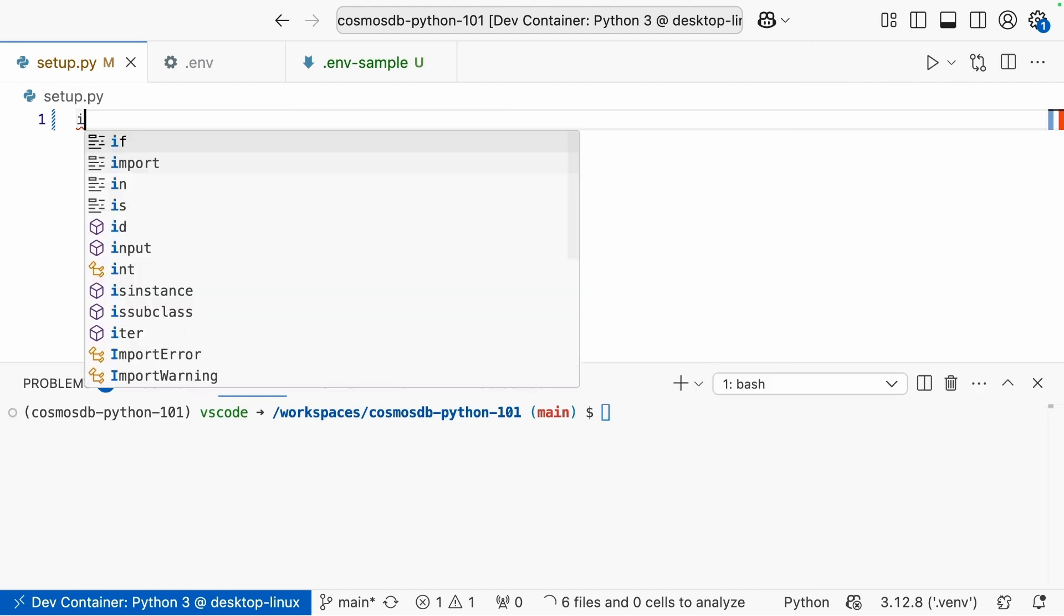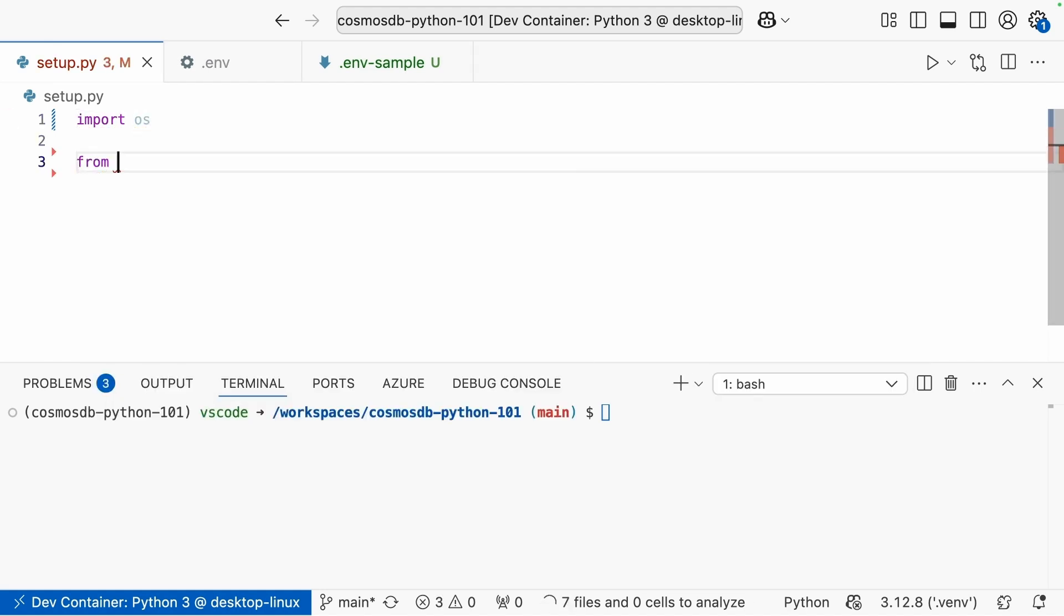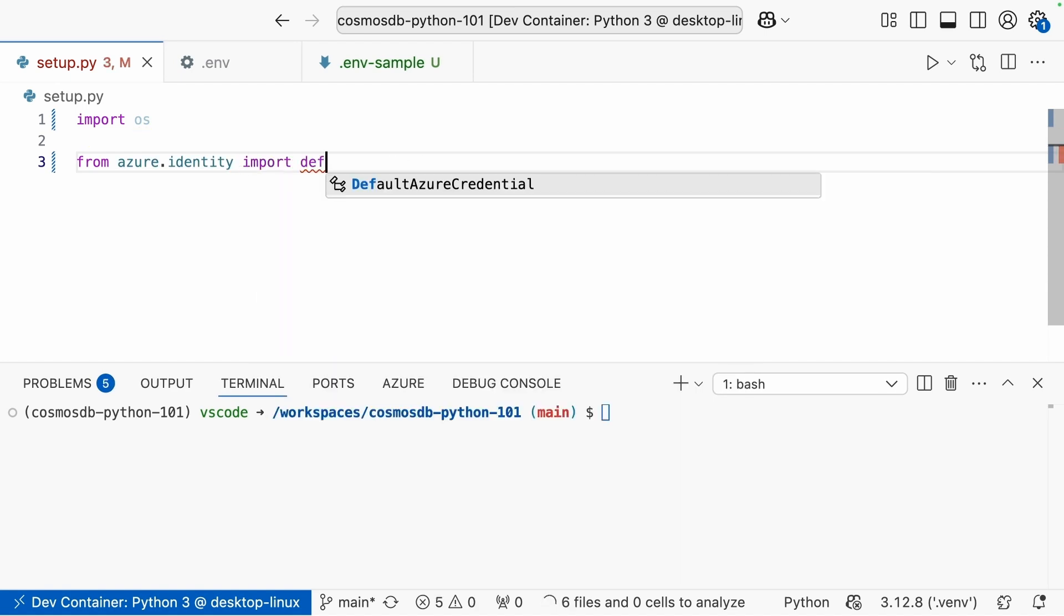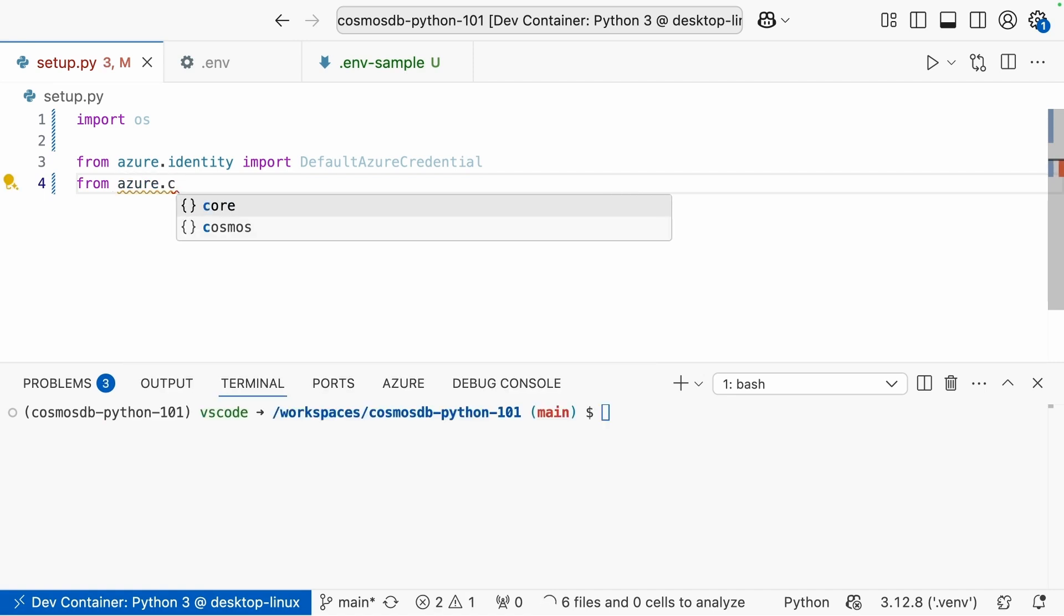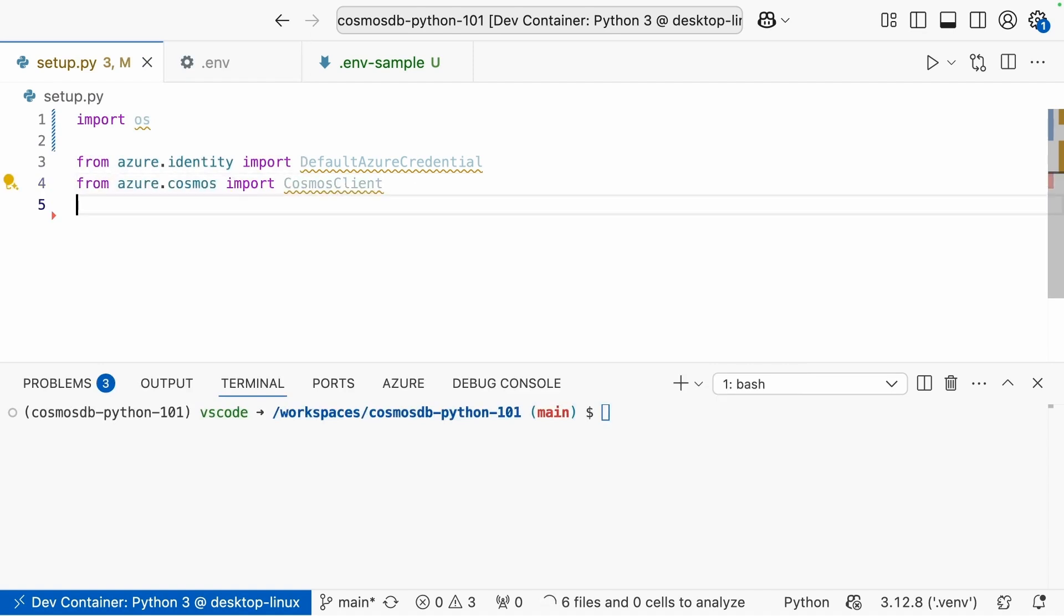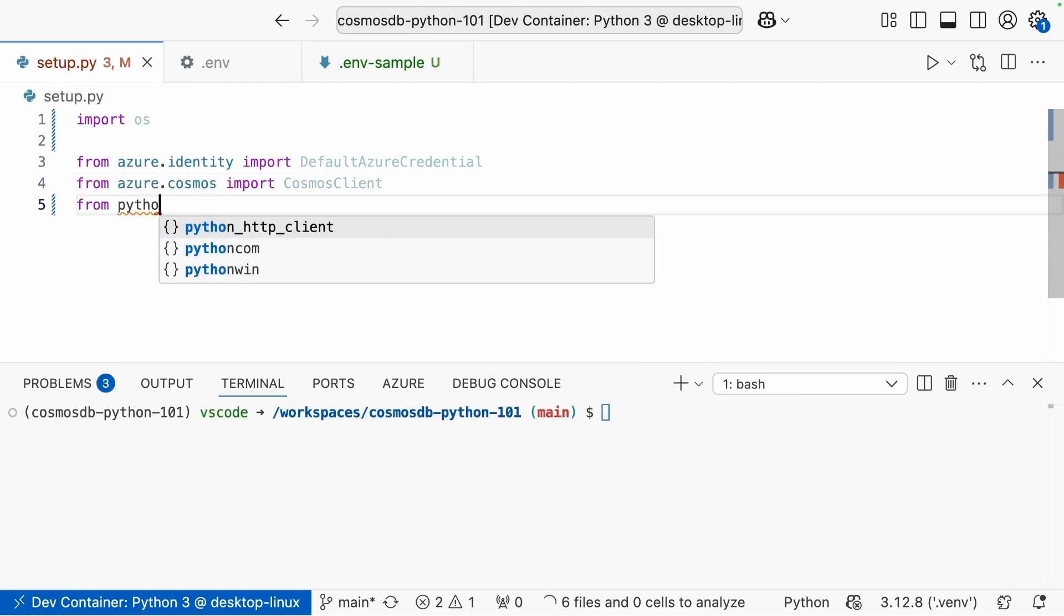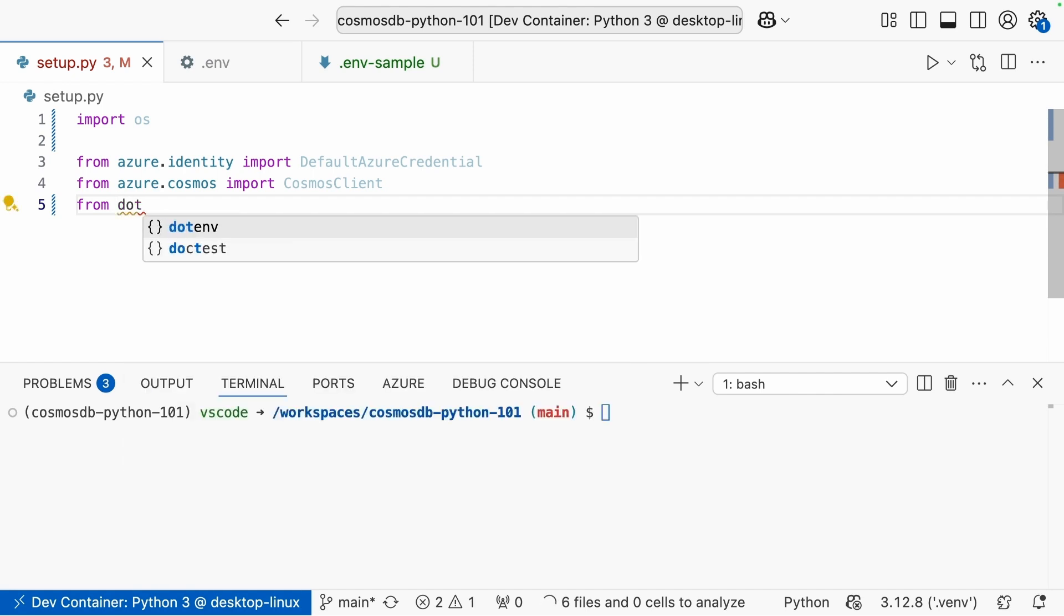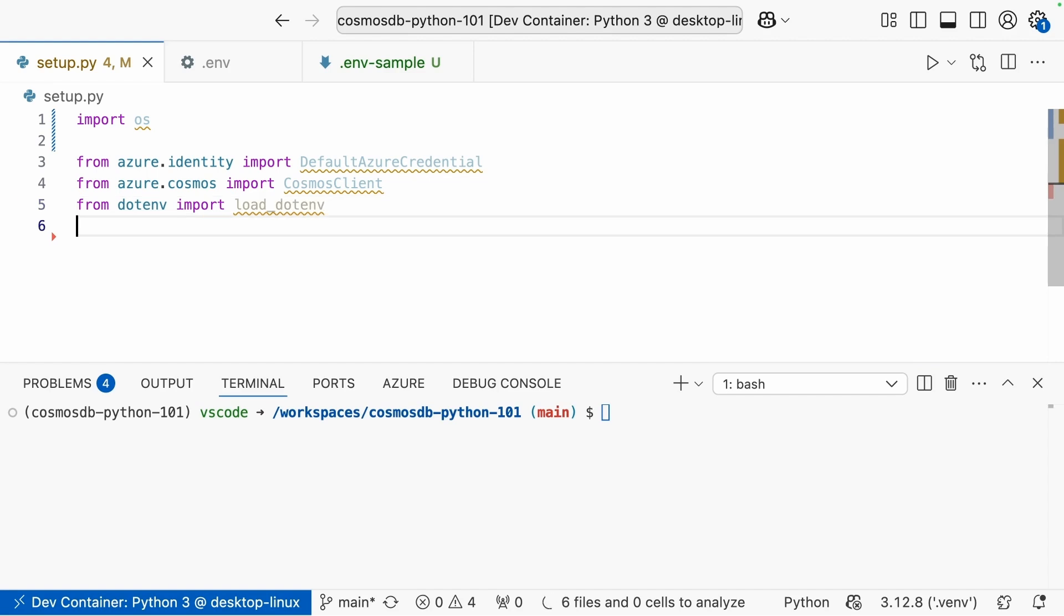Great. Now we can go ahead and start importing things. We're going to need OS. And then from the Azure.identity package, we're going to need to import the default Azure credential. From the Azure.cosmos package, we're going to need to import cosmos client. And then from dotenv, we're going to need to import load_dotenv. Awesome.